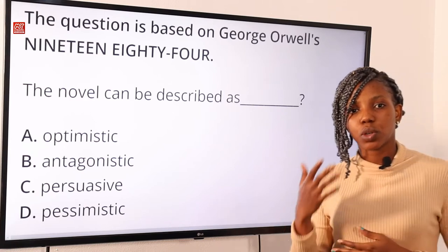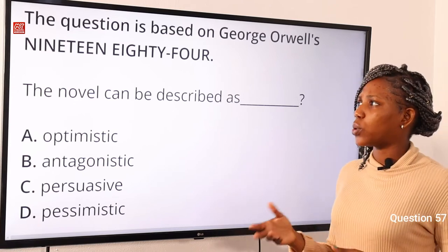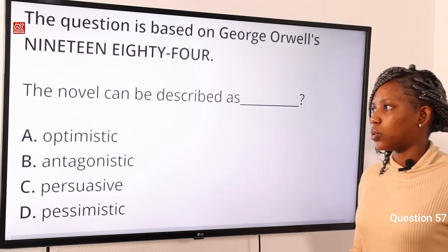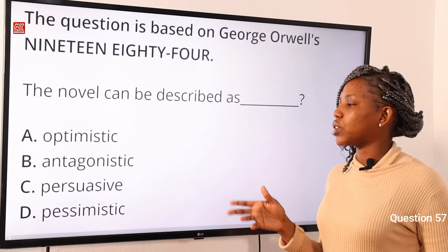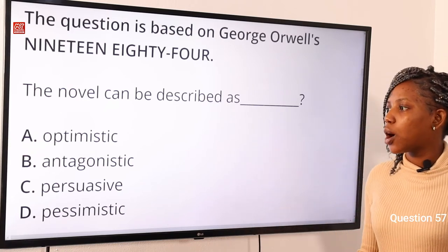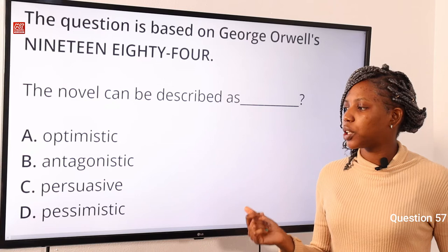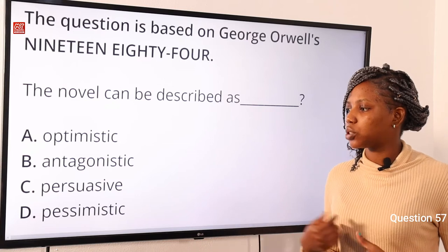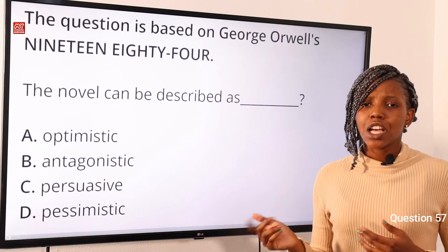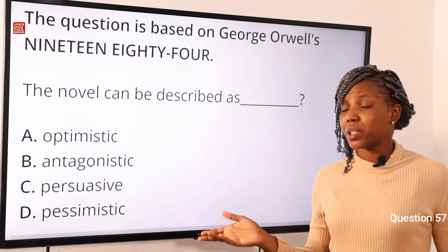Moving on to question 57, based on George Orwell's 1984. The novel can be described as: Option A: optimistic. Option B: antagonistic. Option C: persuasive. Option D: pessimistic. The answer to this question is option D, pessimistic.